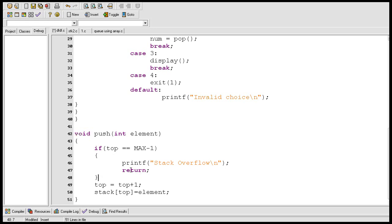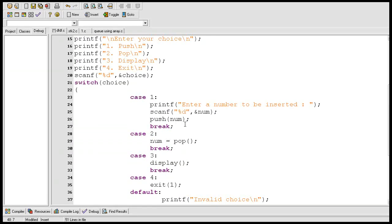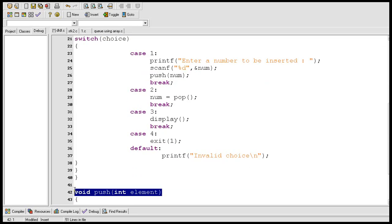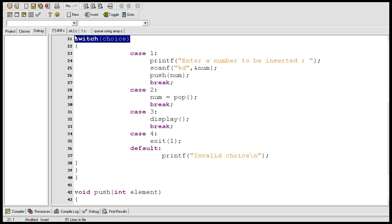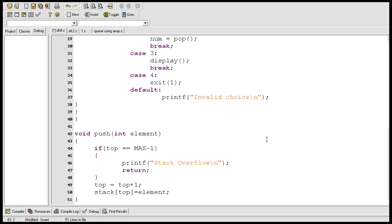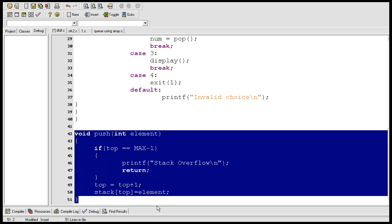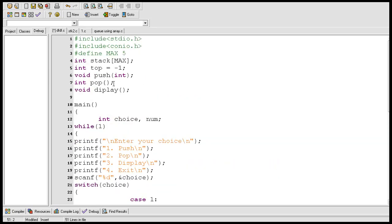After executing the push function, the statements after the function call will be executed. After the push function completes, this break statement gets executed and we come out of the switch case. This is how you create a function to insert elements into the stack. In the next video, I'll define the pop function which will be used to delete elements from the stack.